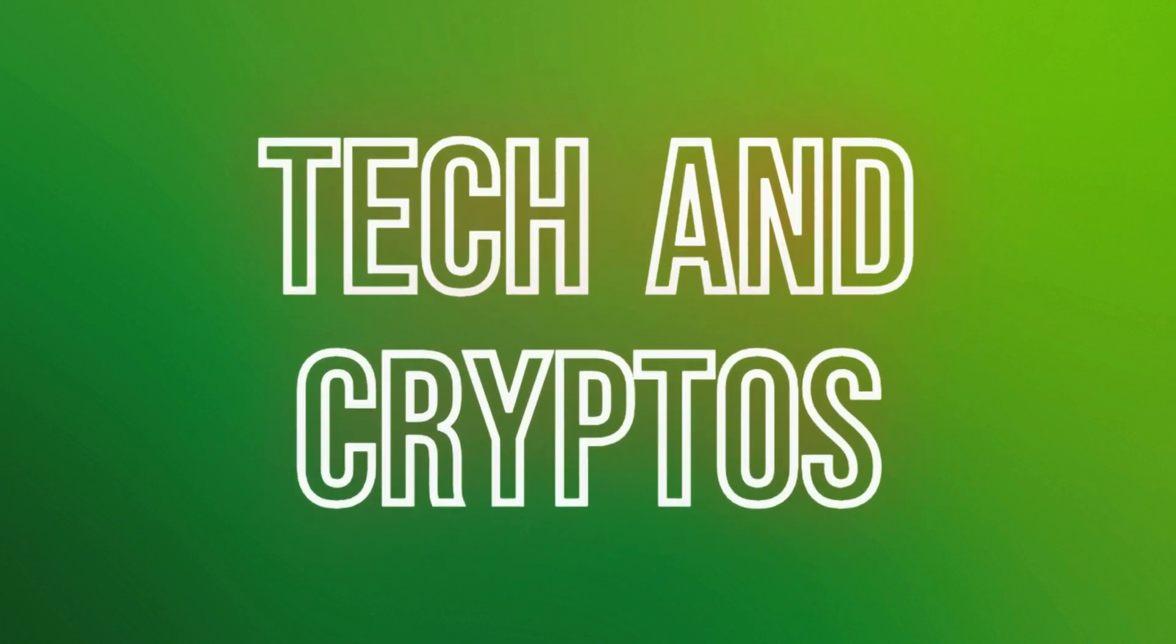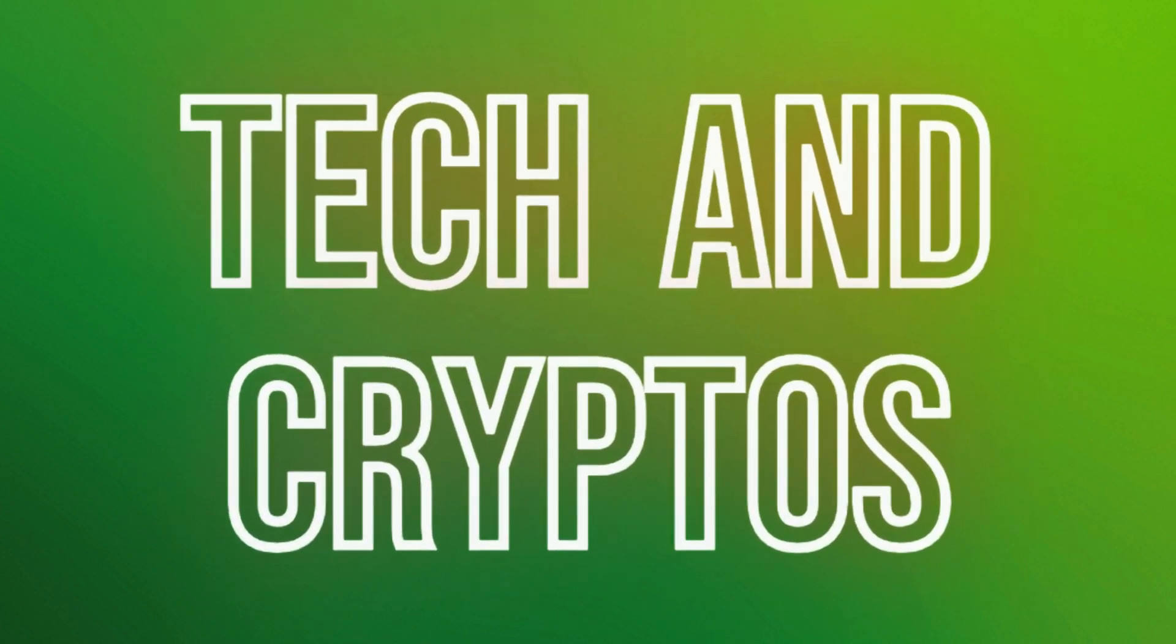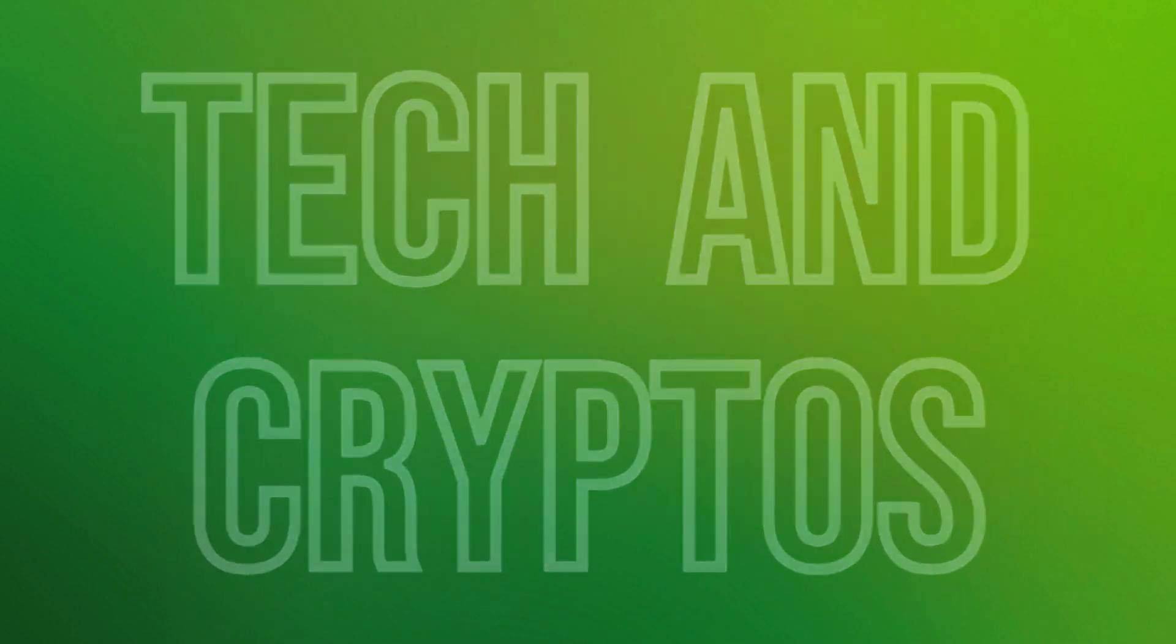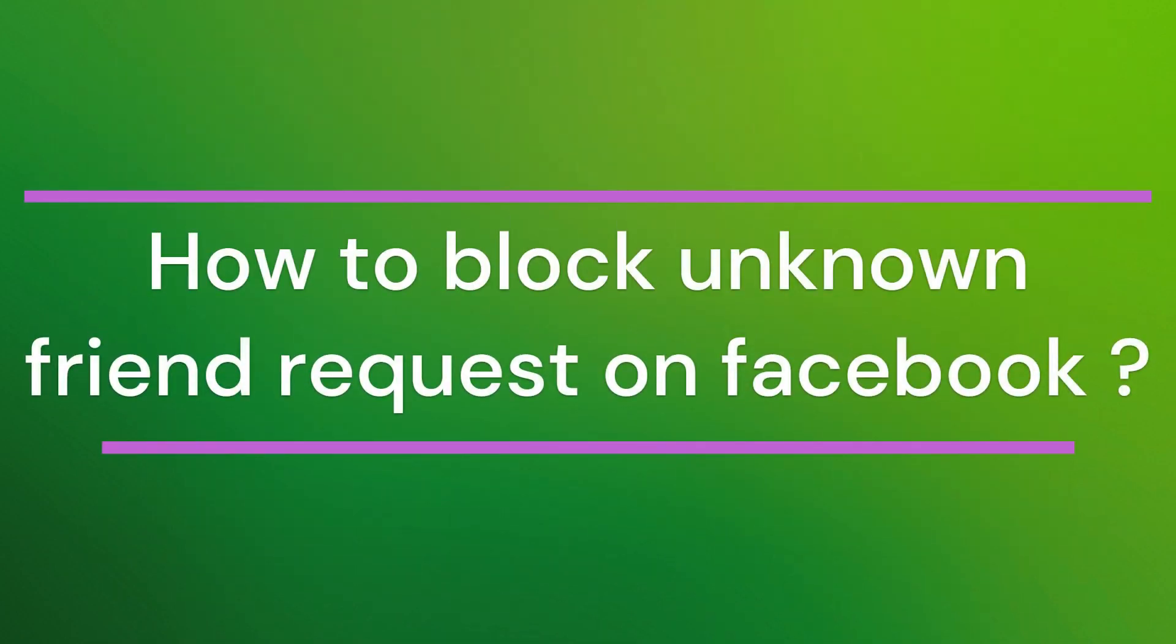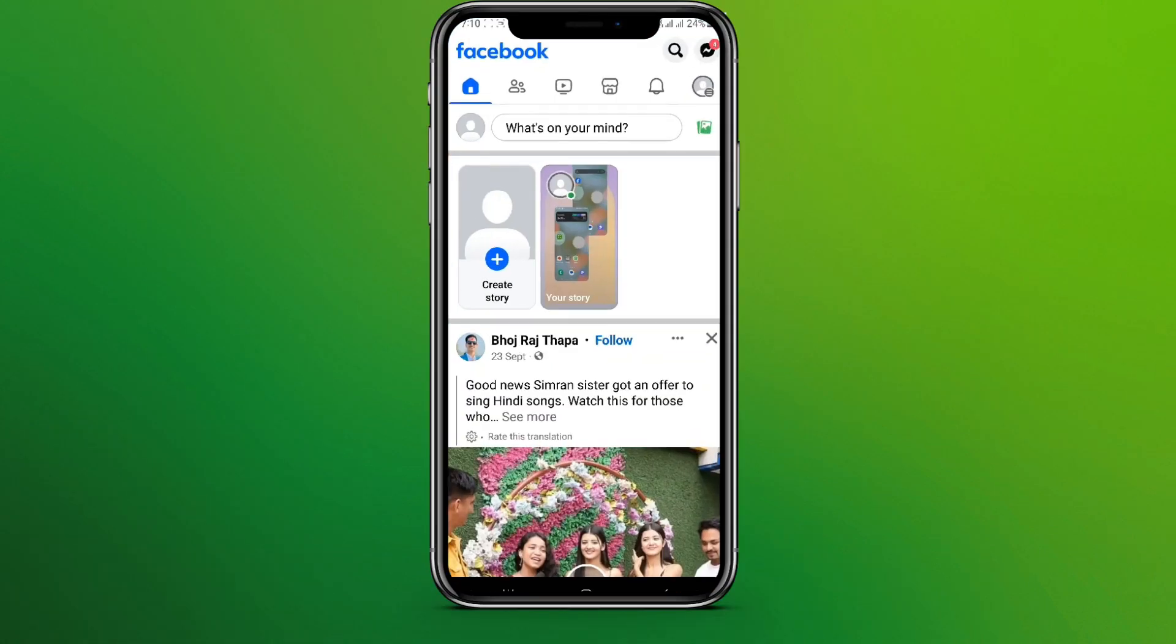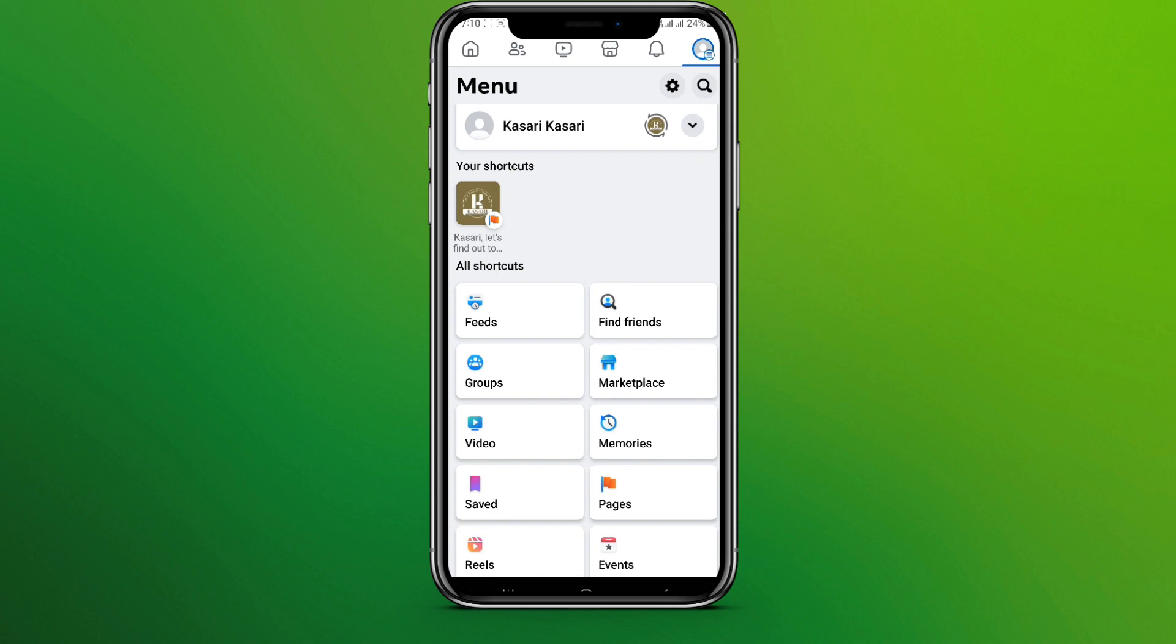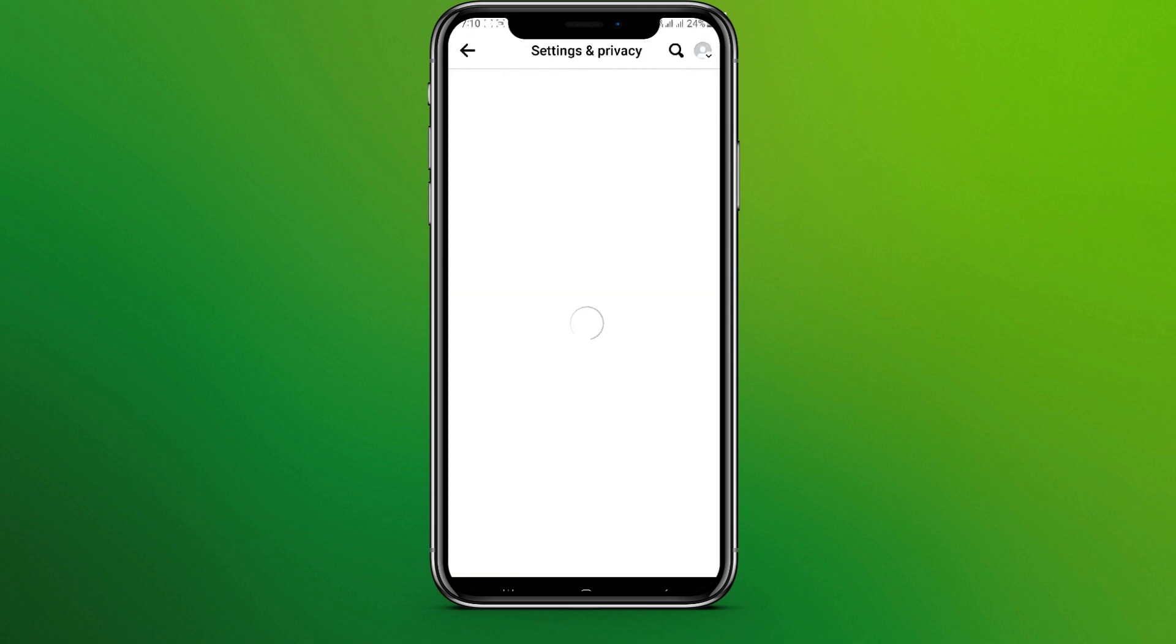Hello friends, welcome back to our YouTube channel Tech and Cryptos. Today in this video, let's learn about how to block online friend requests on Facebook. So let's get started. At first, let's get in the Facebook app. Now click on your profile icon in the top right corner and click on settings.